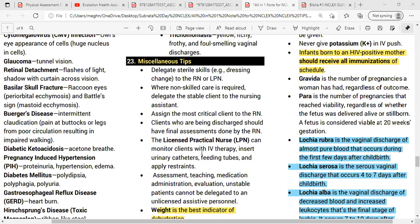LPNs can monitor clients with IV therapy, but administering IV therapy or IV chemotherapy is always the RN's responsibility. LPNs can insert urinary catheters and feeding tubes and apply restraints under supervision. However, assessment, teaching, medication administration, evaluation, and care of unstable patients cannot be delegated to unlicensed assistive personnel.